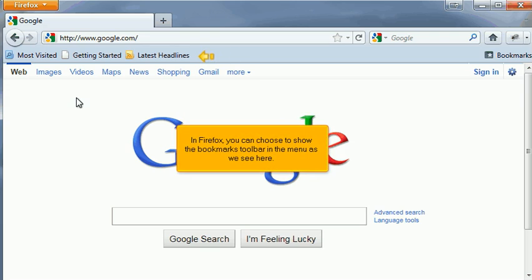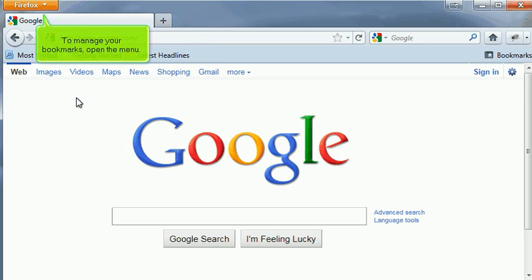In Firefox, you can choose to show the bookmarks toolbar in the menu as we see here. To manage your bookmarks, open the menu.